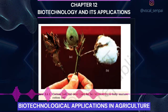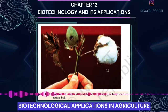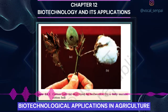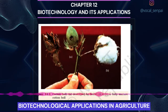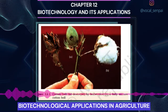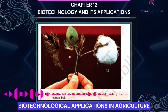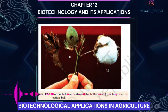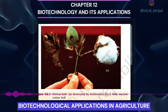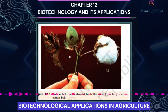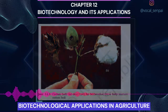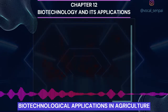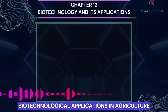The toxin is coded by a gene named cryac. There are a number of them; for example, the proteins encoded by the genes cryac and cryab control the cotton bollworms, and that of cryab controls corn borer.